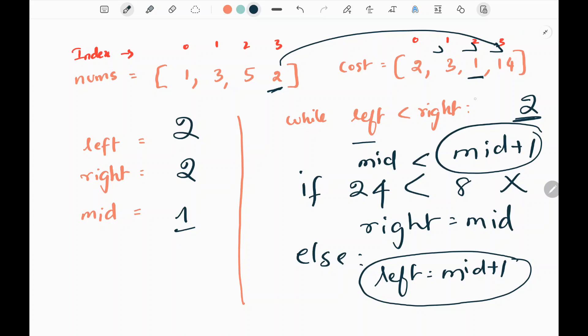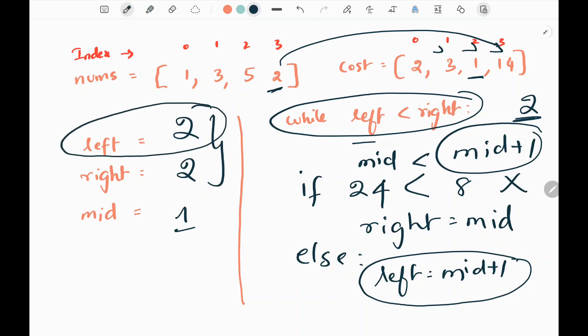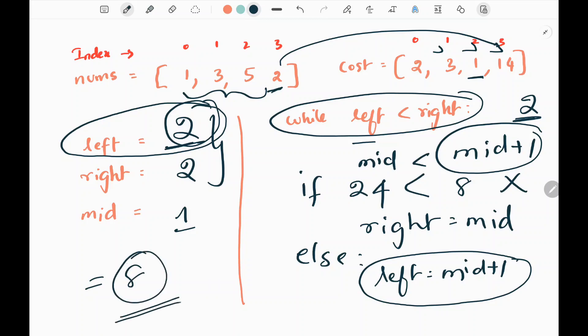The loop stops since left is not less than right — both are equal to 2. The left pointer holds the value we need to make all elements equal to, which is 2. Making all elements equal to 2 gives the minimum cost. We calculate the cost of 2, which is 8, and return 8 as our answer. That's all the logic.